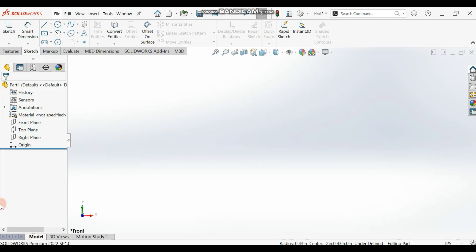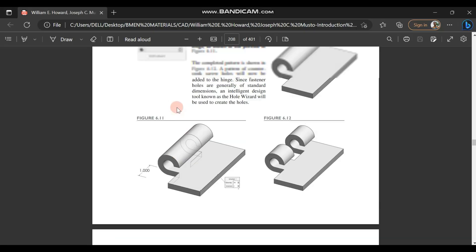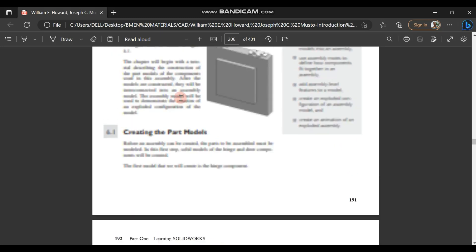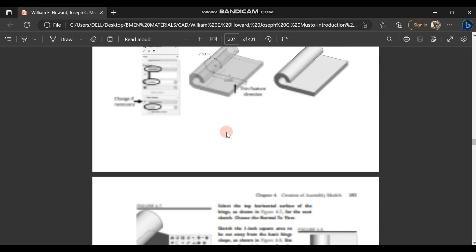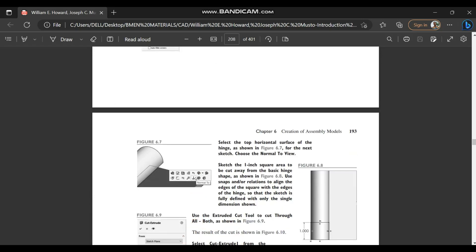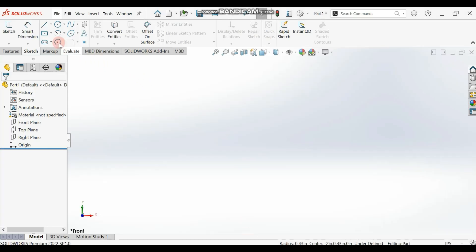Hello guys, welcome to this tutorial. Today we'll be designing one of the parts for our assignments — that's the hinge. We'll design the hinge, then the screw, and then the other parts. We'll be using the procedures in the book, so you can also follow along using those same procedures.